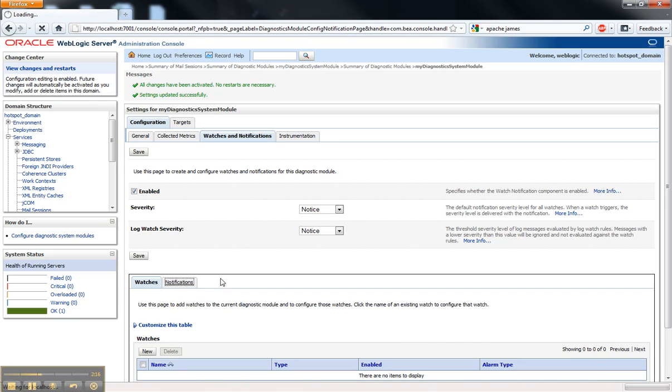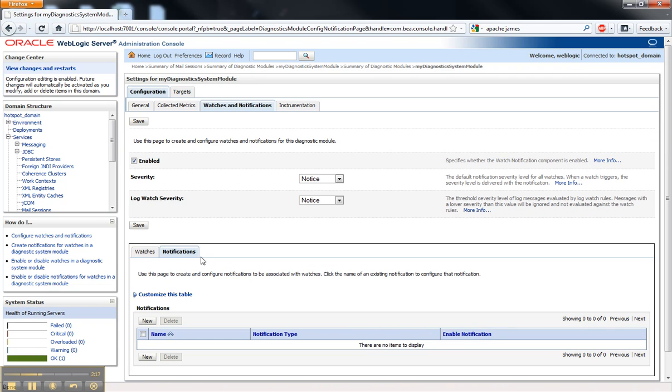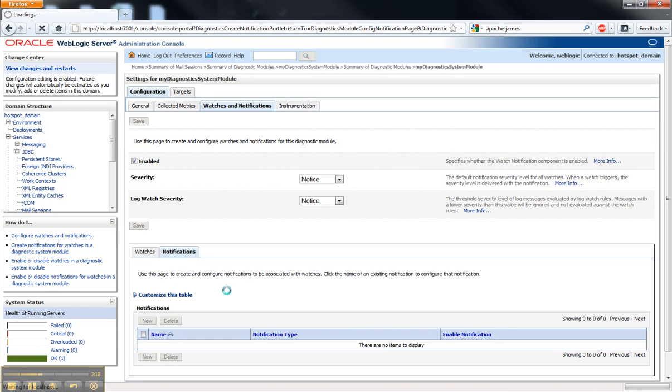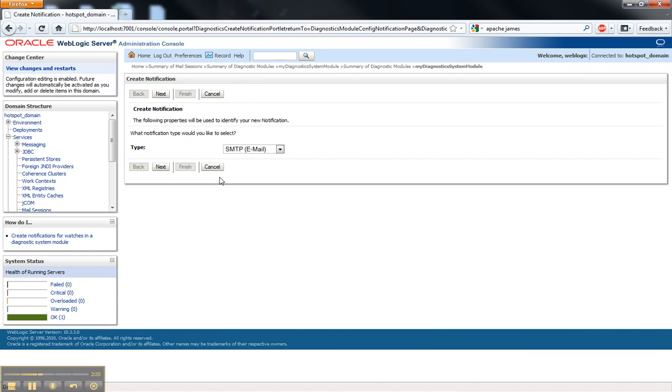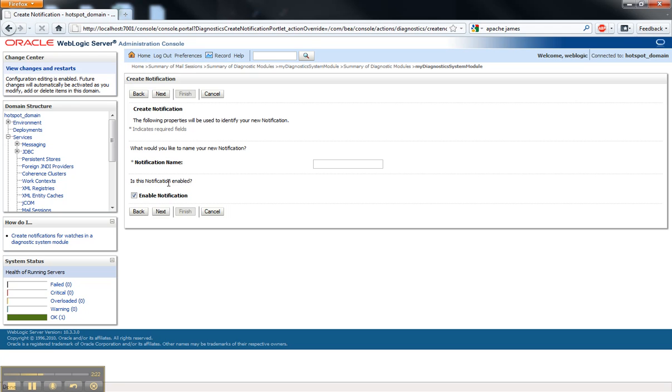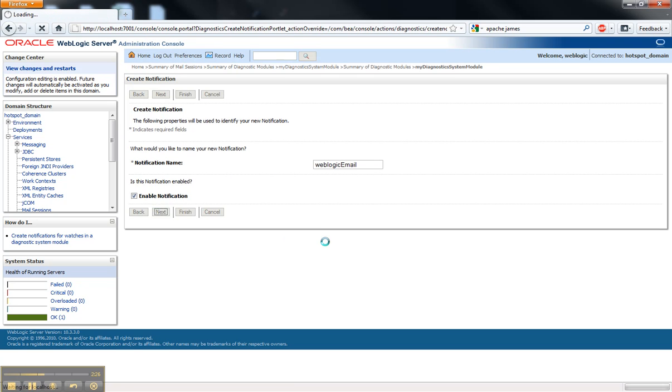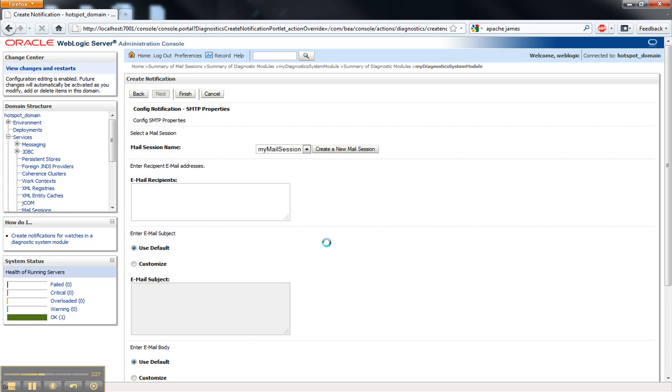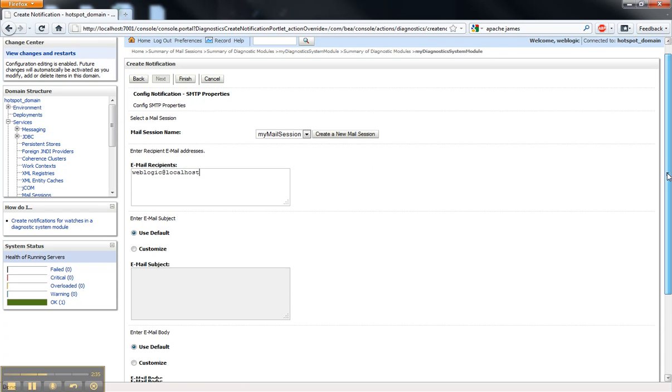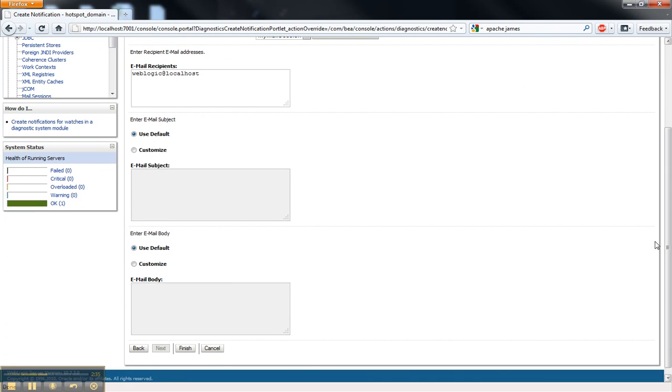And now we're going to create a notification on the Notifications tab. I want to send myself an email. And we'll just call it a WebLogic email. And the recipient, I want it to be WebLogic at localhost. And I want to customize the subject to say that the server is running.